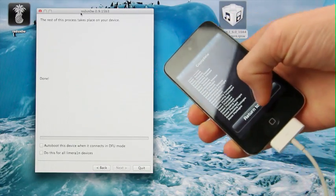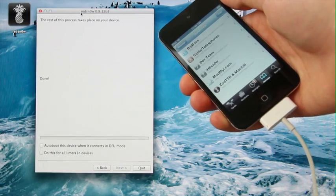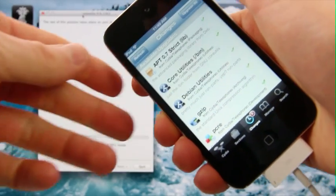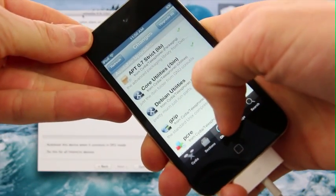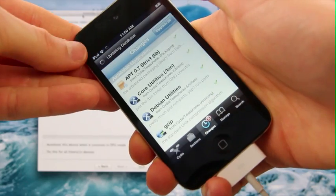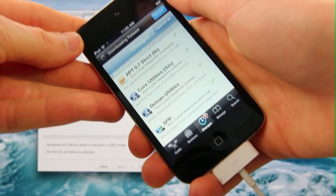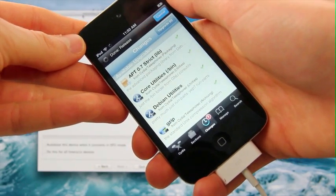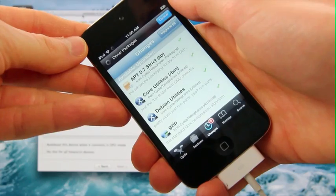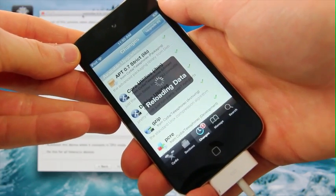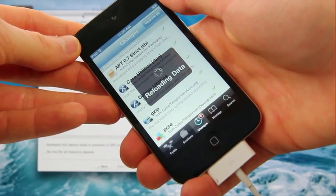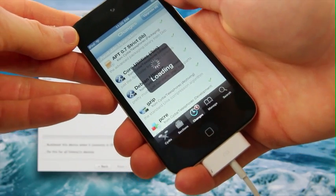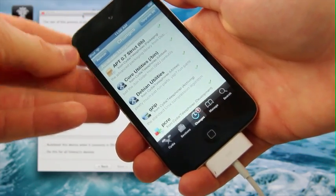Once you've typed in that repo, you're just going to hit Add Source. Now that it's added it, you can go ahead and hit Return to Cydia. Now this part is very important. You're going to need to go down to the Changes tab at the bottom, and you're going to have to hit Refresh. That way, it will properly install the untethered package. Do not forget to perform this step.